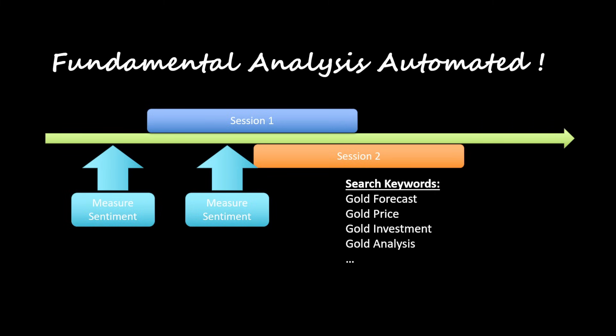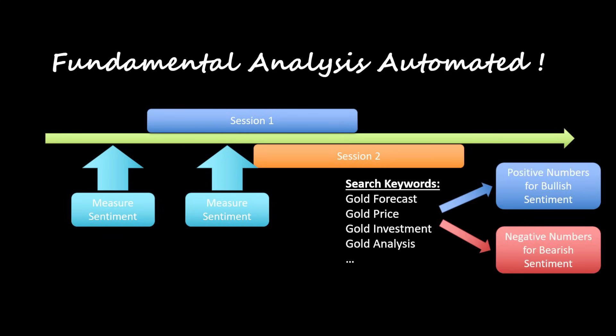These can be gold forecast, gold price, gold investment, and so on. And at the end, the algorithm will provide the overall market sentiment as a final number. Positive numbers indicate bullish market sentiment, and negative numbers indicate a bearish sentiment bias.